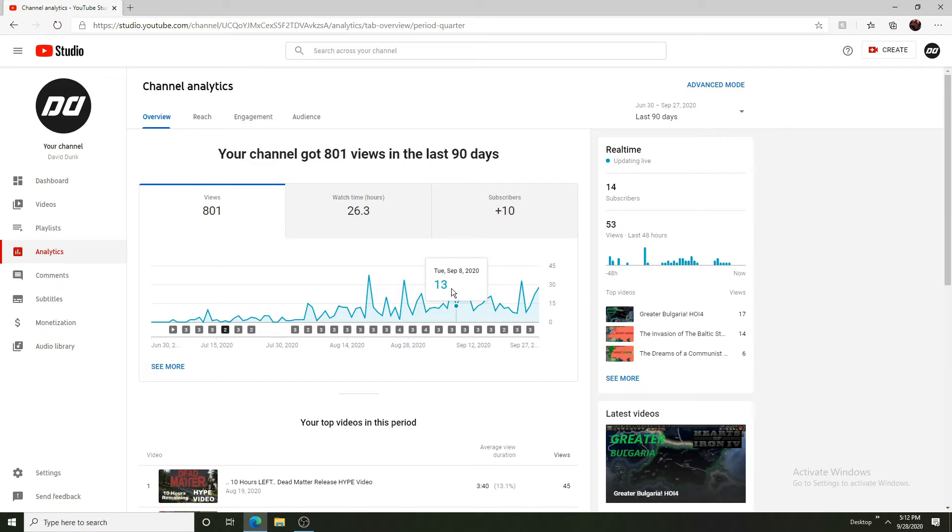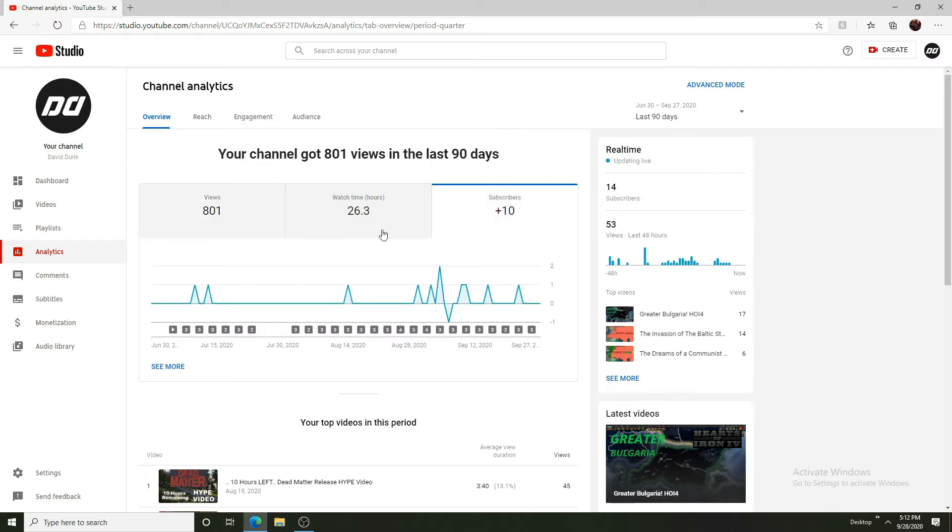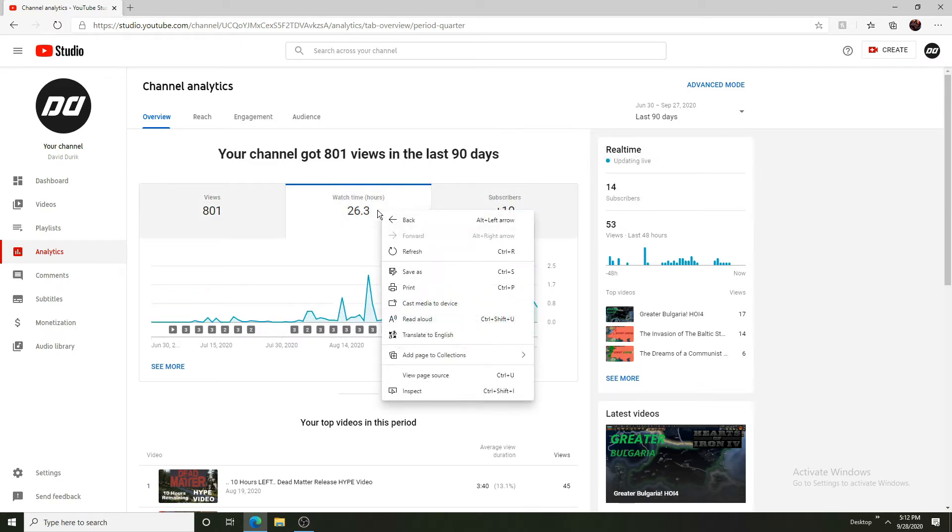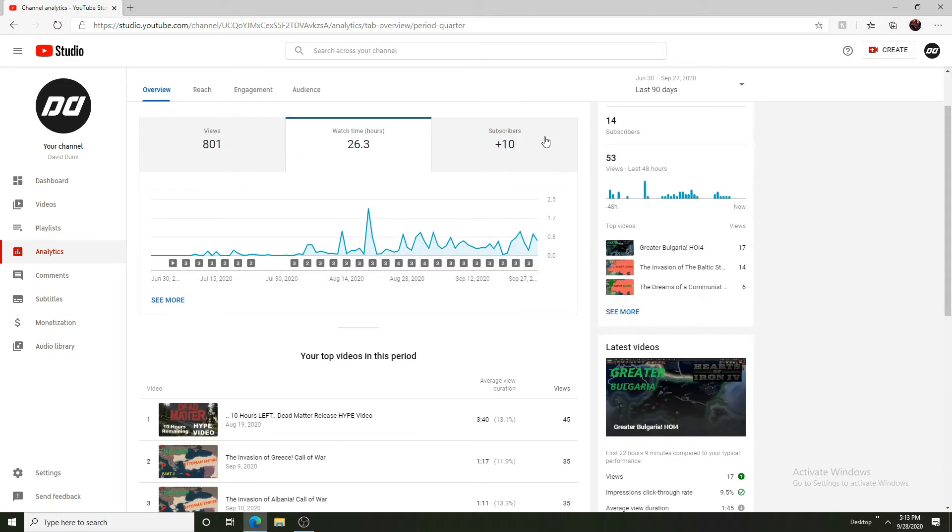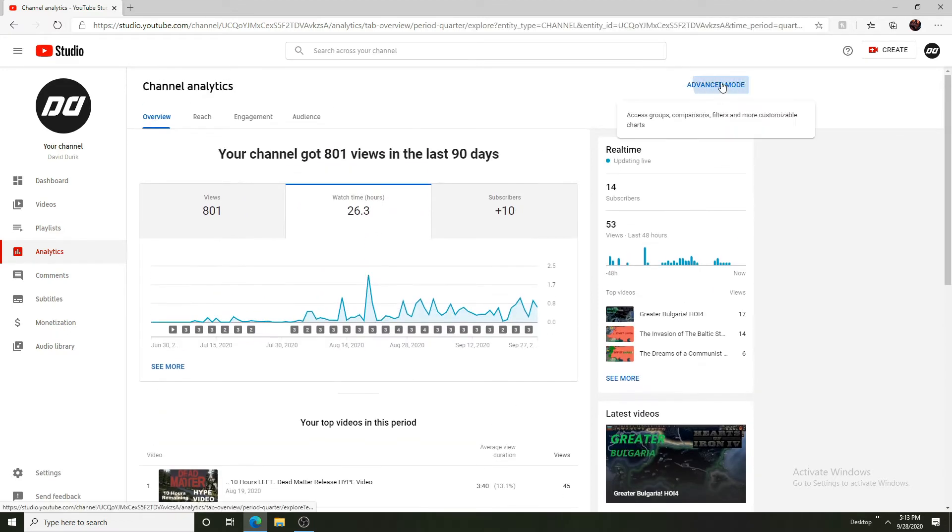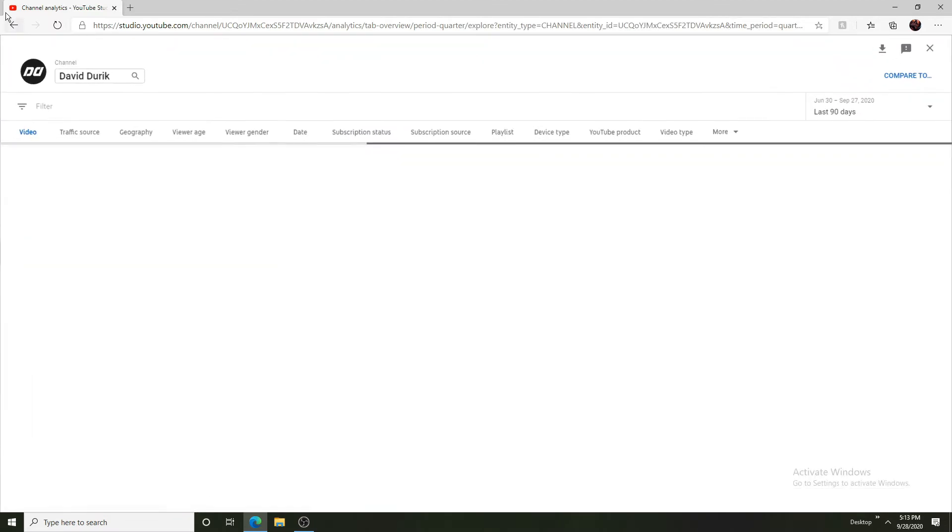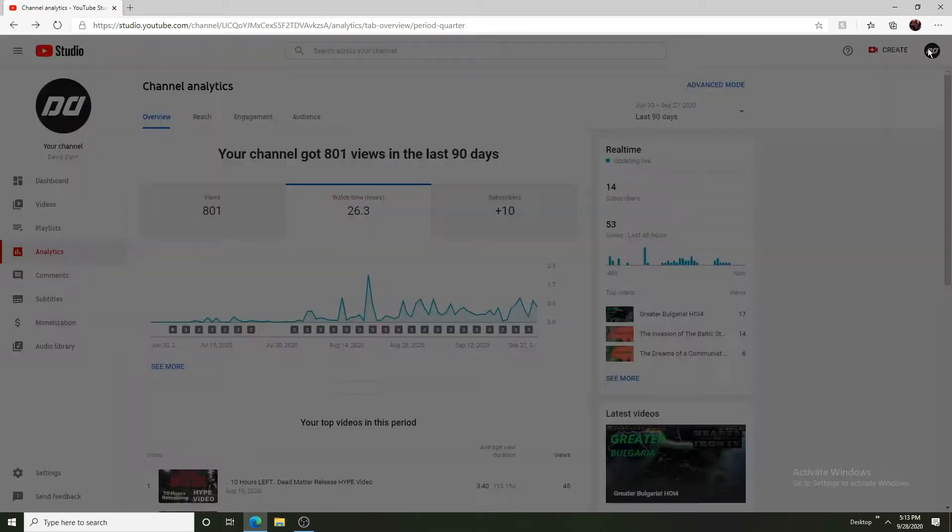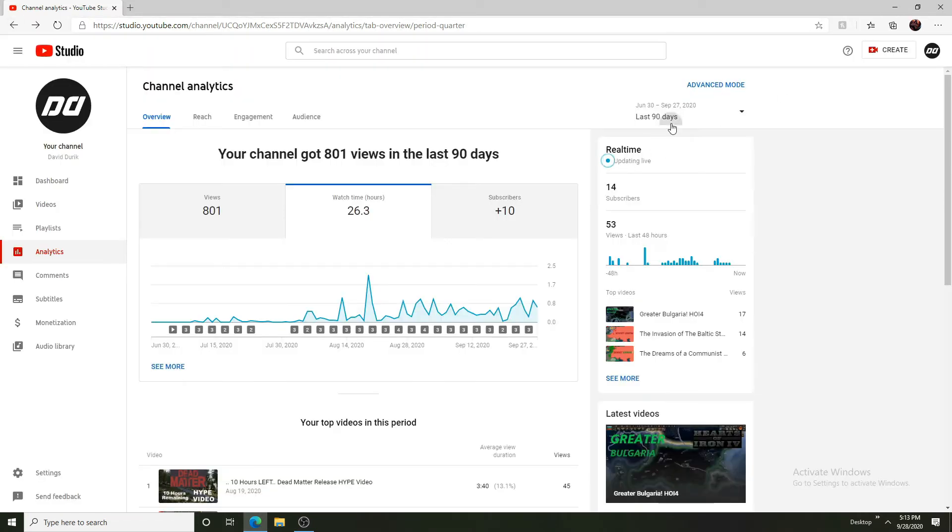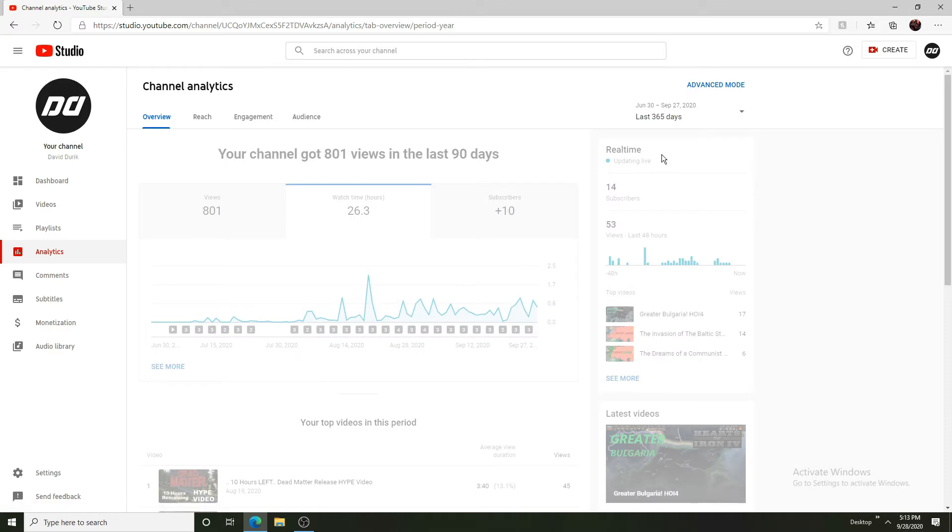So I think it is pretty good. We have gained 10 subs in the last 90 days and 26.3 watch hours in the other time. We have not gained as much.